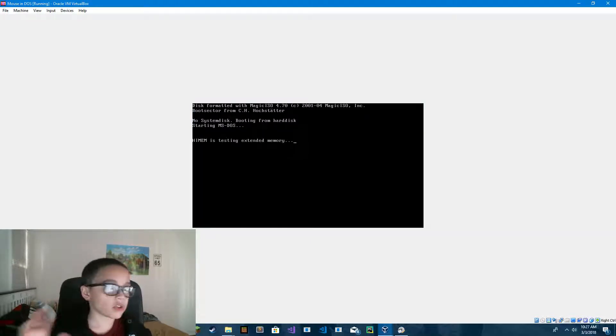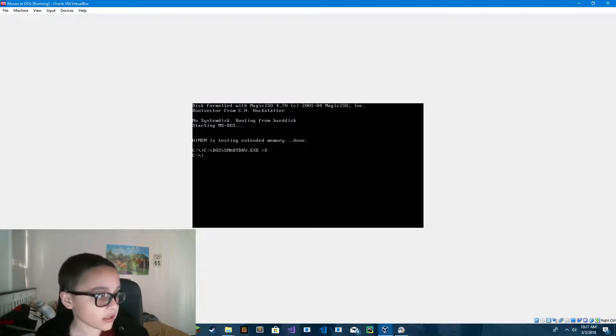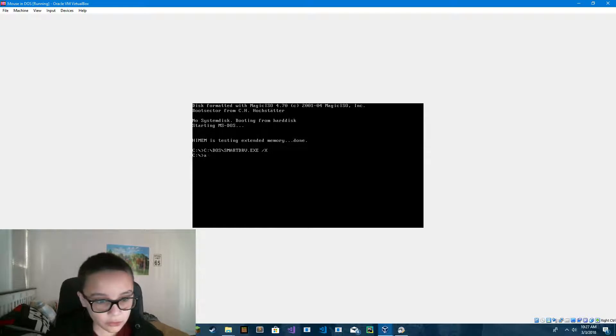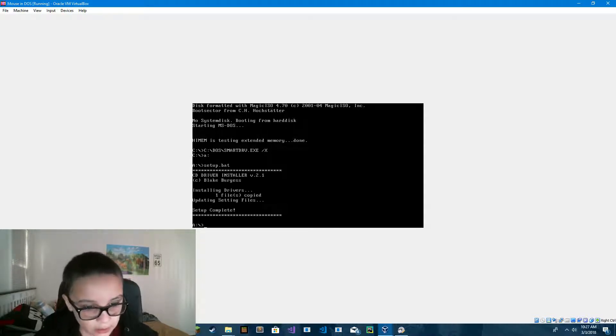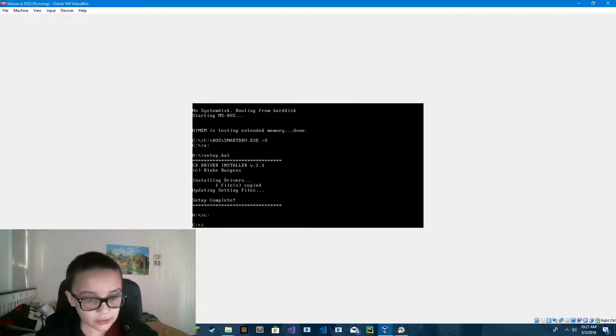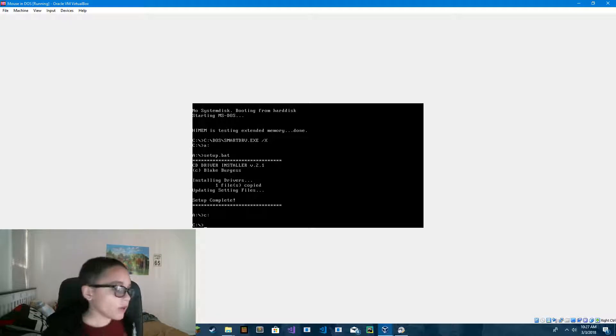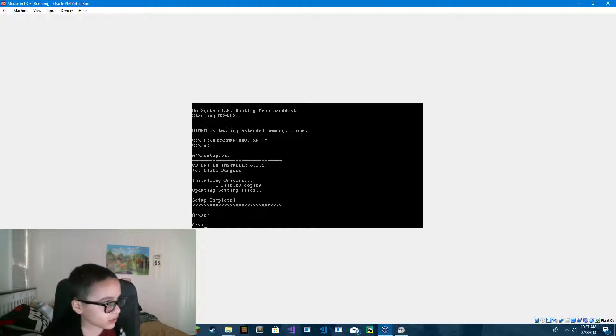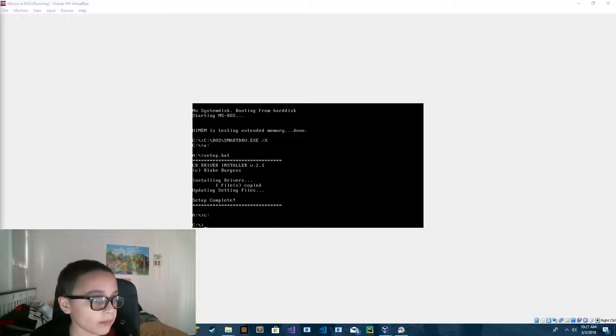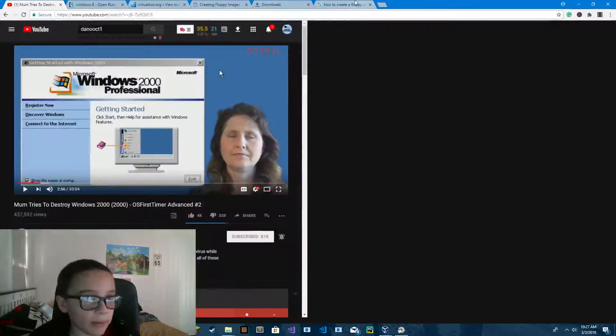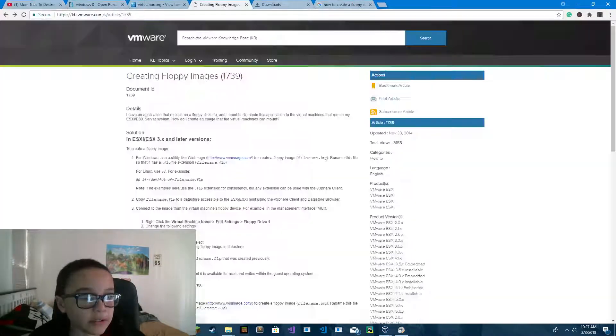So now we have now installed MS-DOS. Now that we have MS-DOS installed, all we have to do now is find mouse.com and mouse.sys.